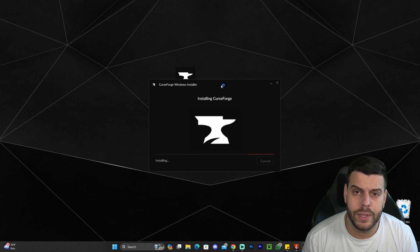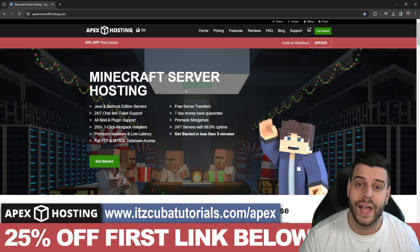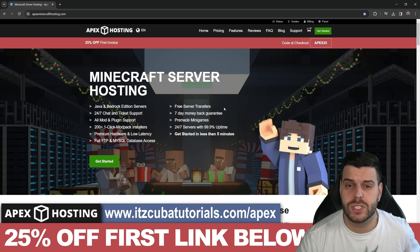Just wait for CurseForge to download and then install. It should take about like a minute or so. While CurseForge is installing, I have to let you know about today's sponsor, Apex Hosting.